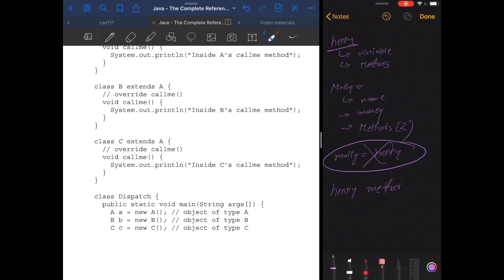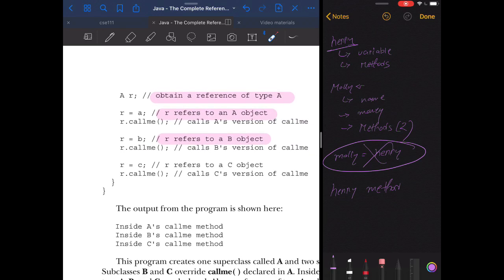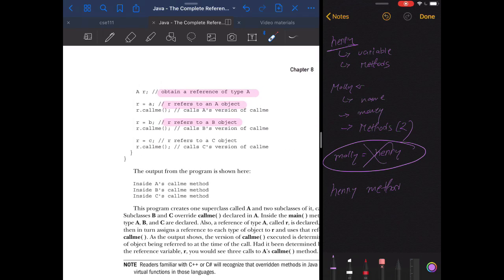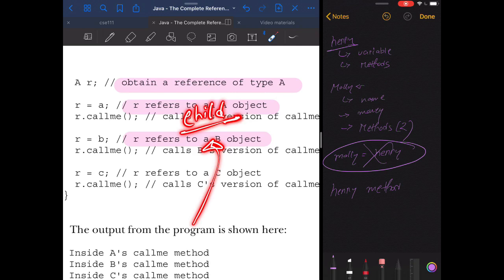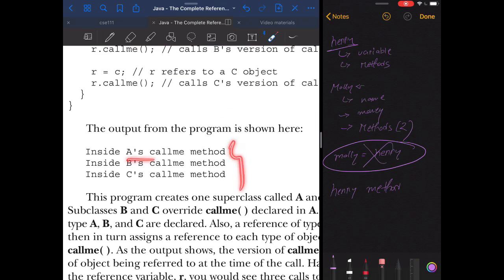In the main method, we create three objects: new A, new B, and new C. We create a reference r of type A — without assigning an object yet. When r = a and we run r.callMe(), it prints A's version. When r = b, it prints B's version — the runtime environment checks the child class for a callMe method and runs it if found. If not found, it falls back to the parent. That's why we see A's, B's, and C's versions of callMe printed respectively.